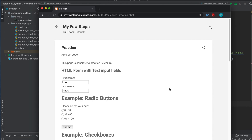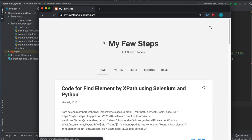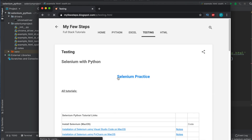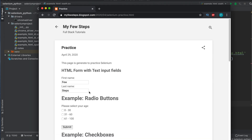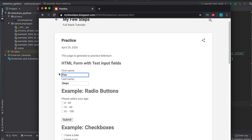In this video we will see how we can use CSS selectors to inspect elements from a website and then use that concept to automate using Selenium Python. This is our practice test page. In the previous tutorials we saw how we can select elements based on ID, name, and XPath. Now we will see how we can use CSS selectors.